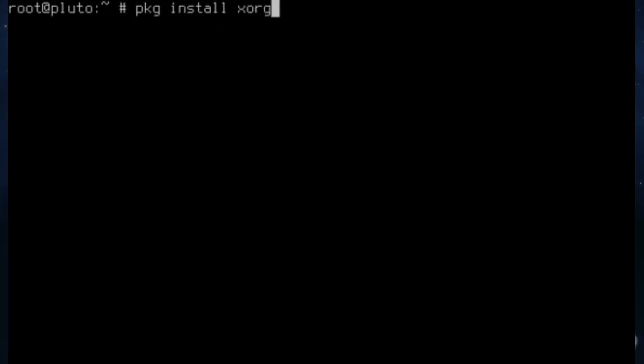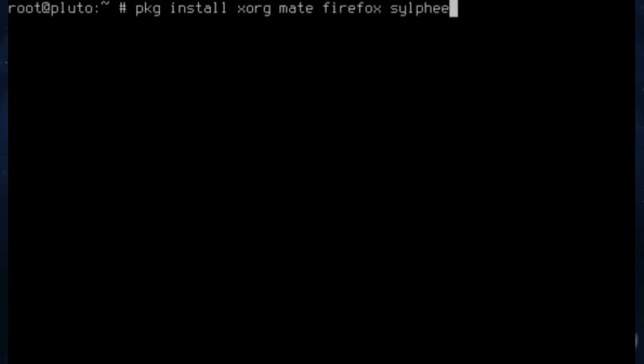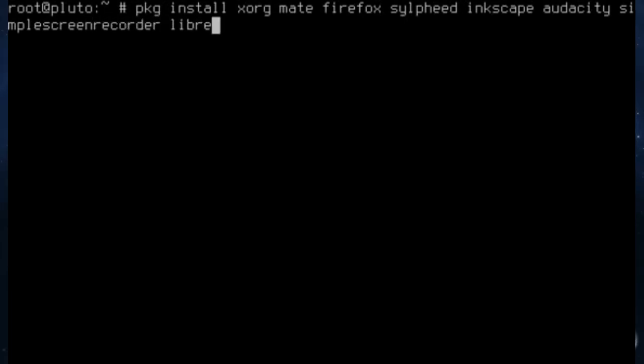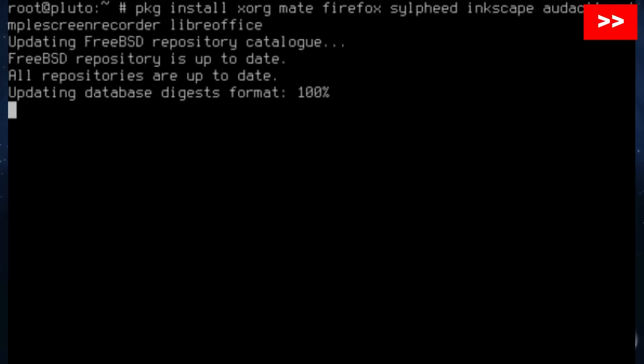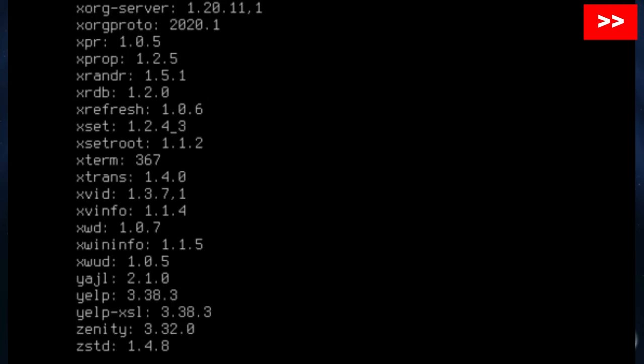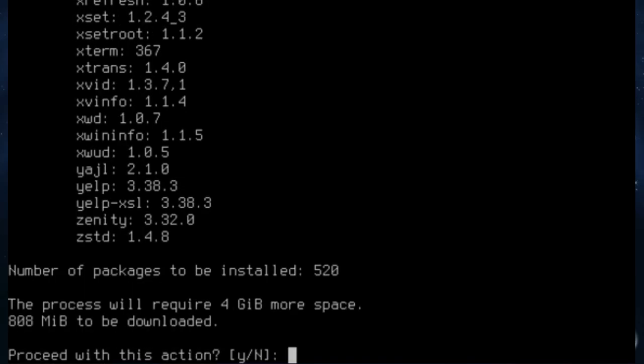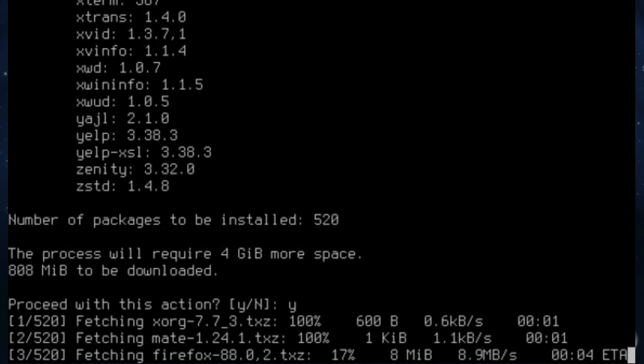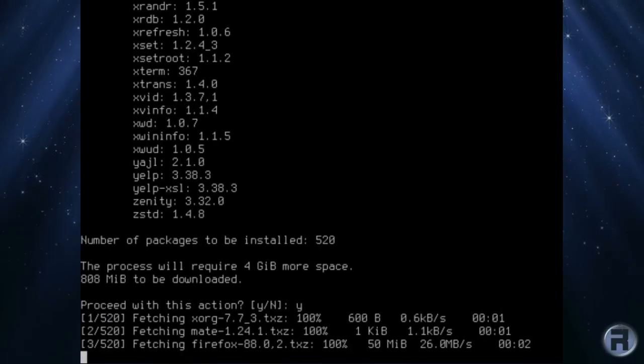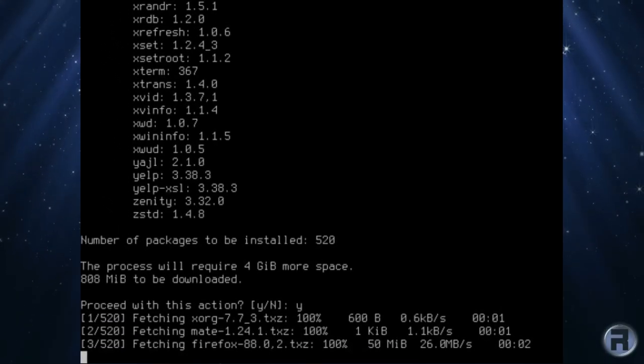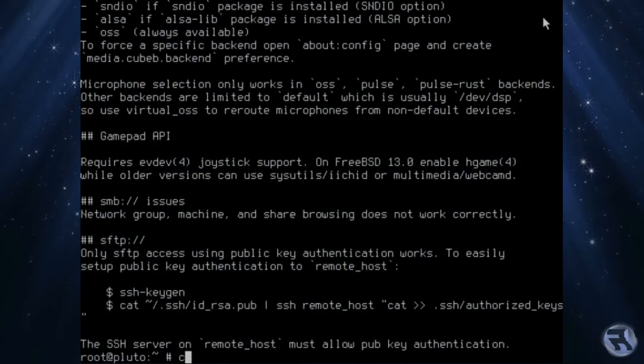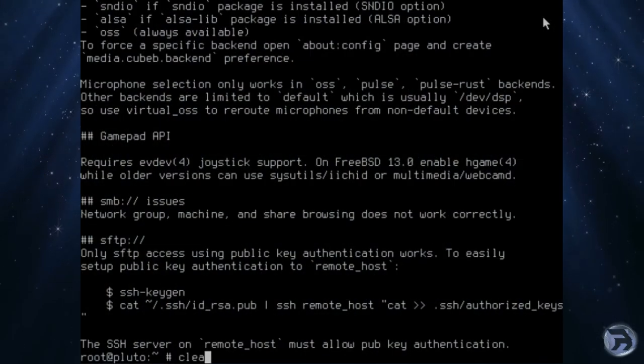I'm going to start the installation process: Xorg, Mate, Firefox, Sylpheed, Inkscape, Audacity. We have no sound device but I'll put it in anyway. Simple Screen Recorder, which was a surprise to me, and LibreOffice. There's quite a bit to download, so click yes. We'll let it do its thing. Obviously we're going to skip to the end, even fast forward it would take a long time.